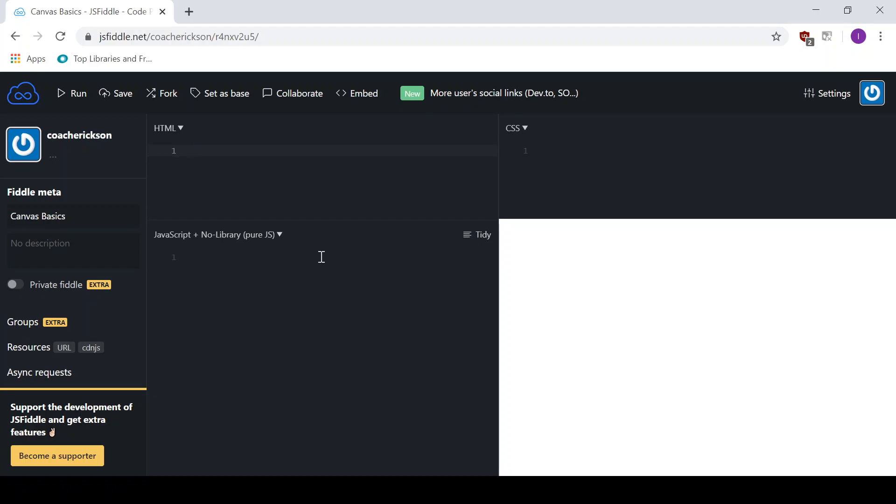In order to do that, I've chosen JSFiddle as the environment that I want to work in. So feel free to use this environment. It's free to use. Or if you want to use another editor, another IDE, feel free to use that as well.